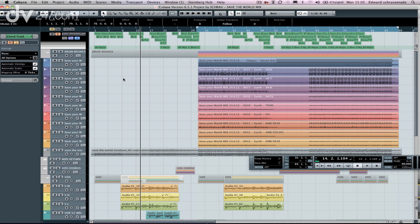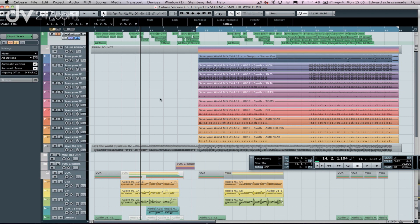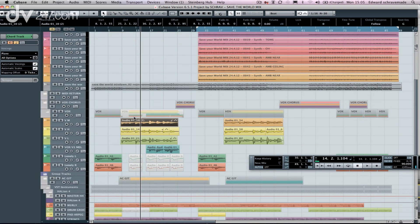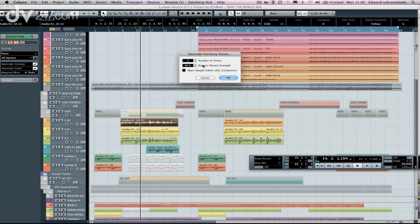I'm going to go to my vocal track now, which is sitting here, and what I want to do is actually create more texture, so more harmonic content. So basically, I'm creating harmonies very quickly from the chord track. So I'm going to select it, just simply going to go to Audio, Generate Harmony Voices.